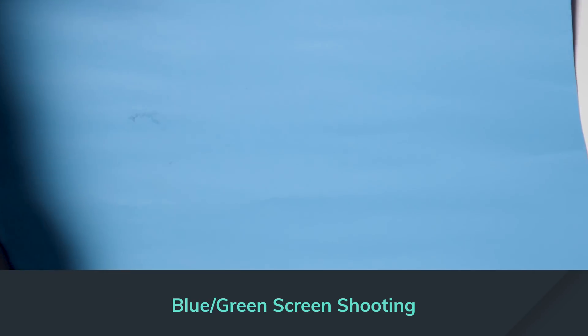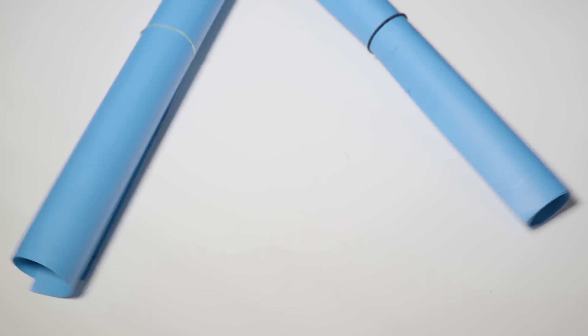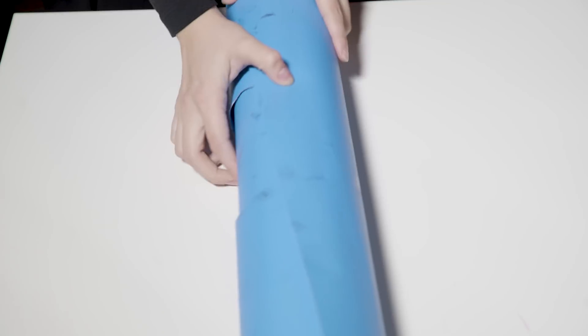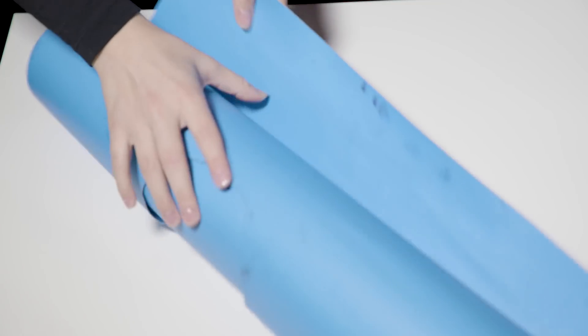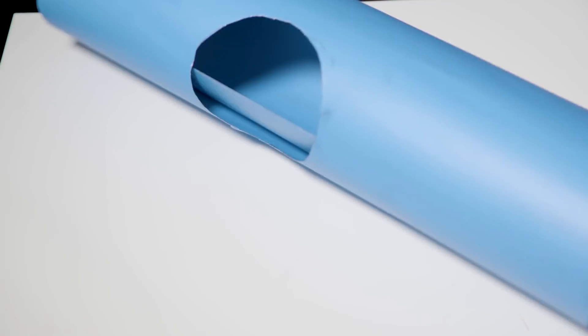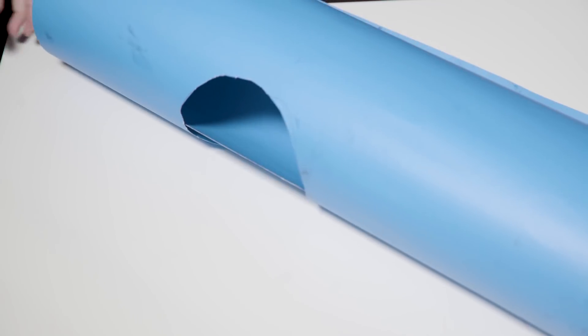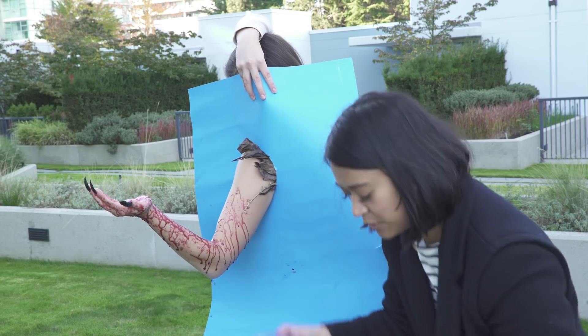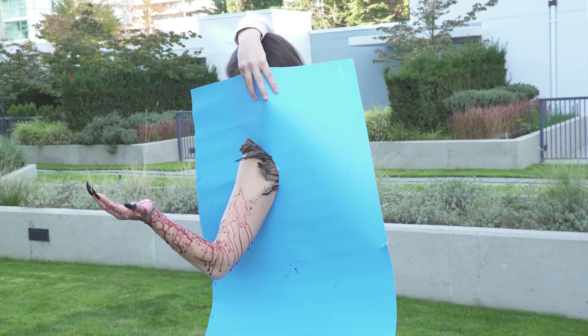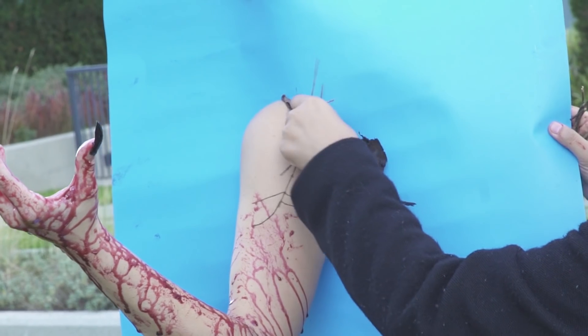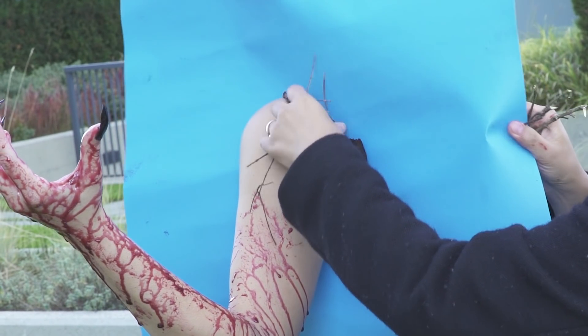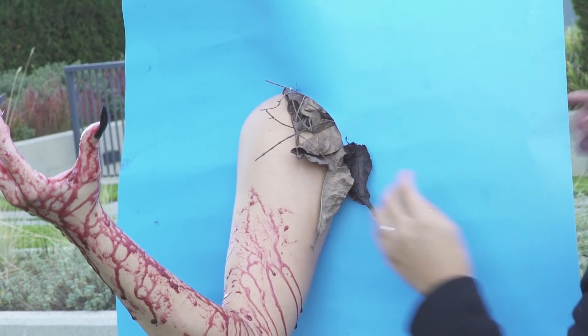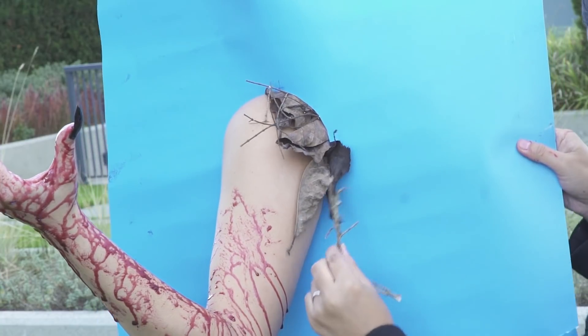For the blue or green screen, you need two pieces of paper of the same color. In one, you are going to cut a hole on it with the size of your arm, where the joint is. This blue screen is going to isolate the arm from the rest of the body. We also added some dead leaves in the hole around my arm, so you can't see anything from my actual one.